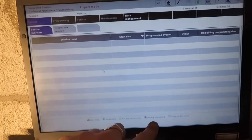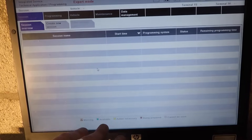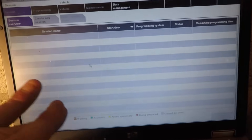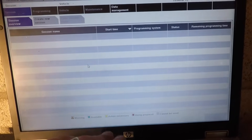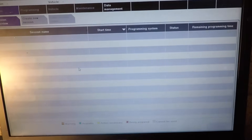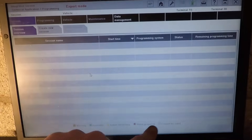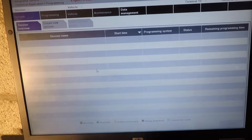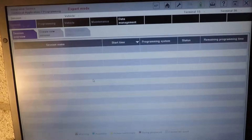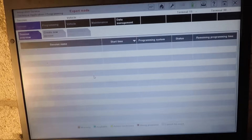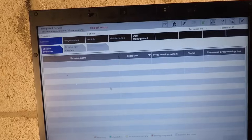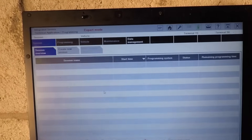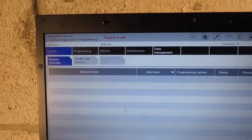All we need to focus on is 'Programming' and the 'Vehicle' itself — that's the VO, the vehicle make, model, and everything it's fitted with. Down here you've got: 'Warning' — if something's completely wrong with a module, or if the battery's going low; 'Available' — the modules are available to be programmed; 'Action Necessary' — a module is out of date and needs updating; 'Being Prepared' — the module is being prepared for programming and coding; and 'Cannot Be Used' — it won't be available for programming. Now it's on Expert Mode. When you set this up you want to enable Expert Mode.